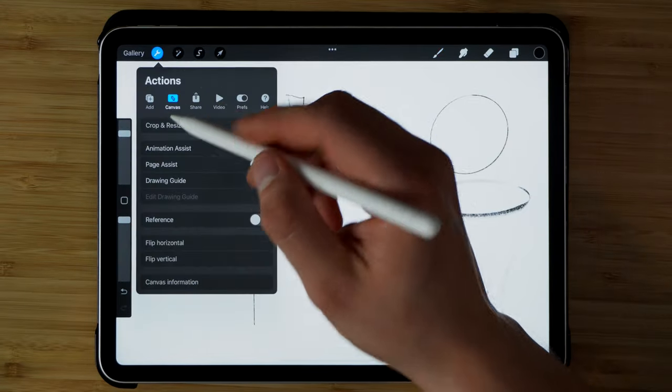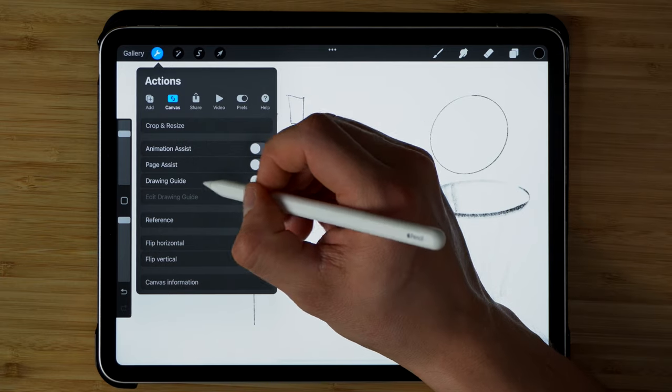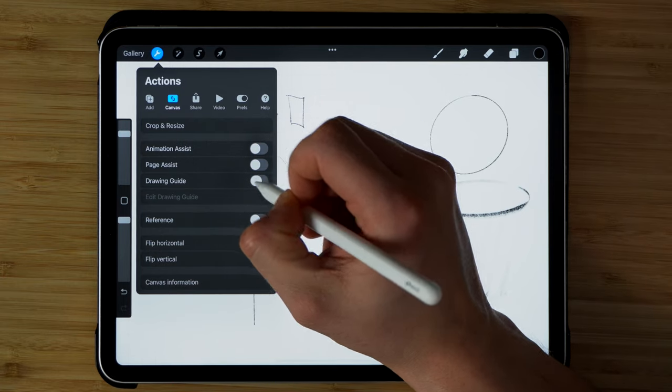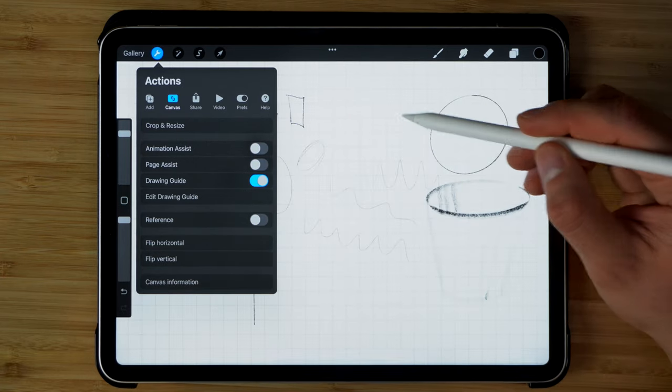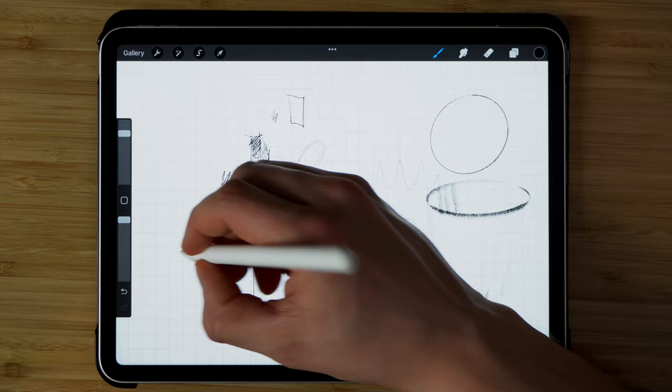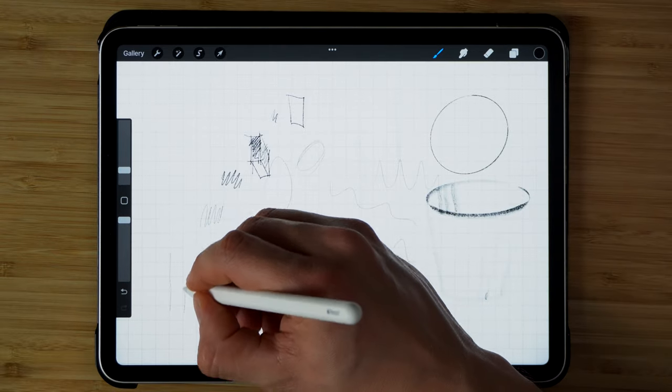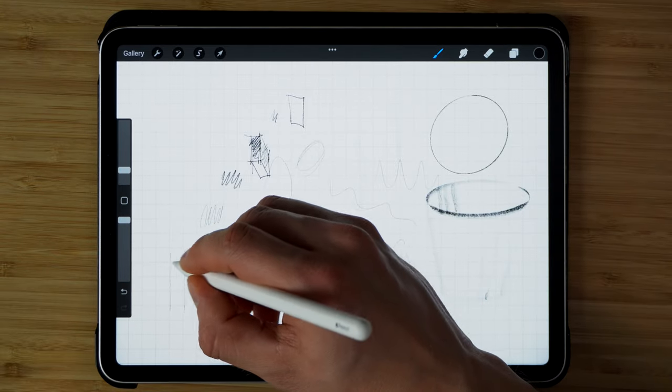My favorite feature in this app is if you go to Canvas and over here where it says Drawing Guide, you can actually set a grid and then you can draw to that grid. So it's like a helpful guide.